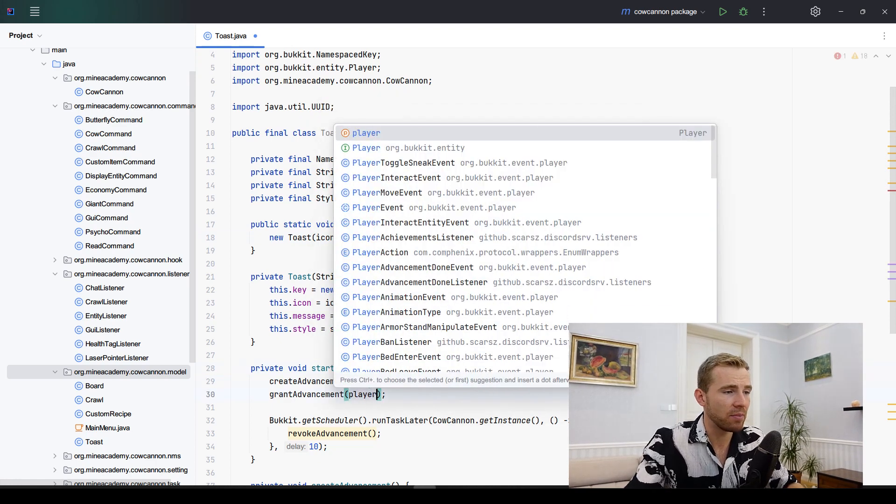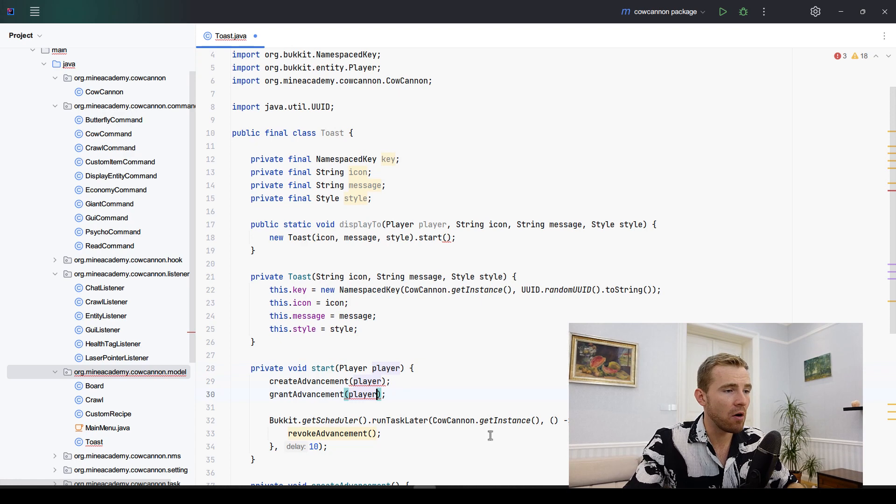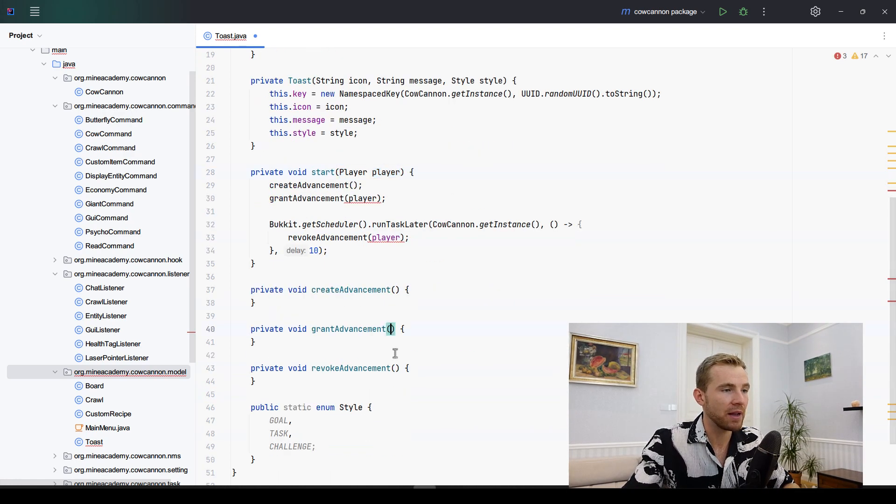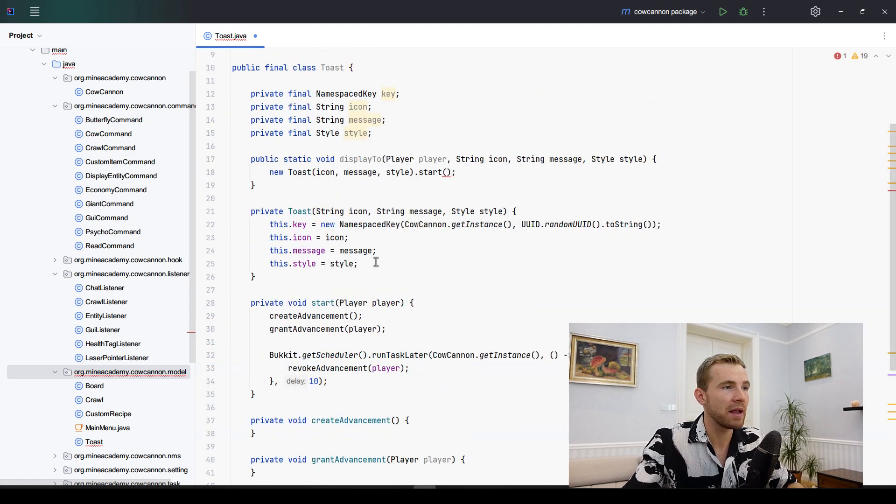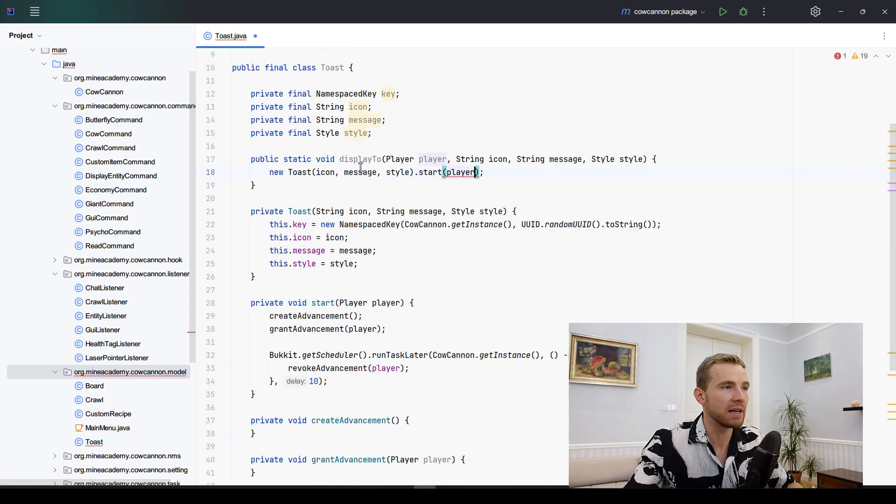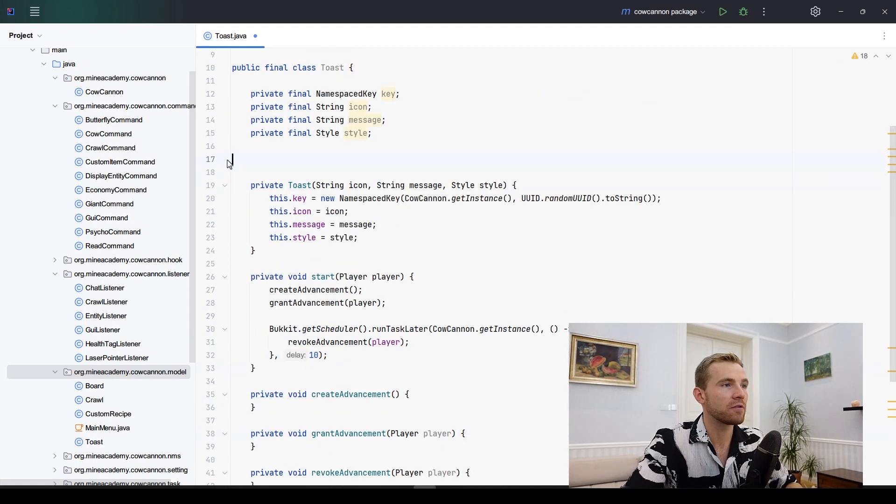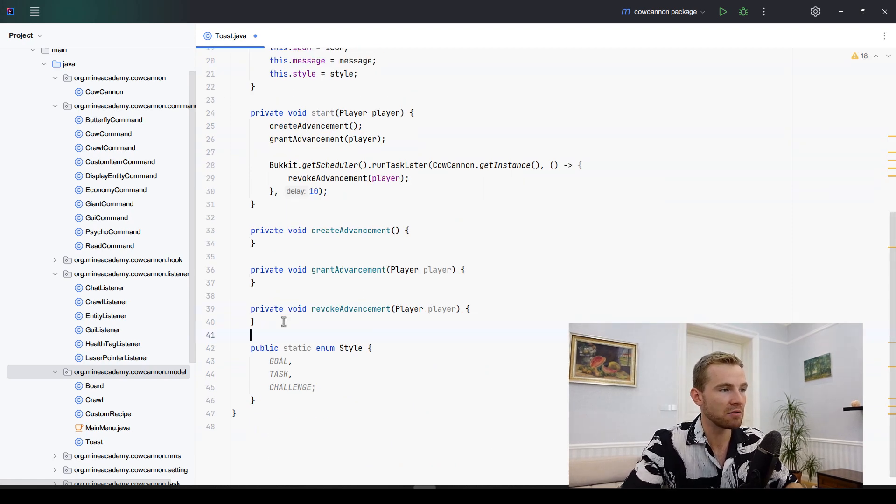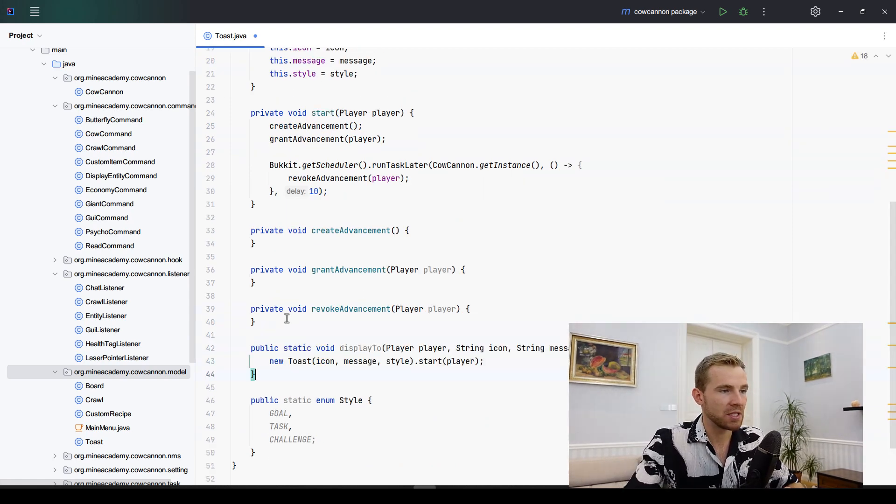I also forgot that we actually need to have the player right here because we're going to be needing the player when we're granting the advancements and revoking them. Let me just place it right here. I can move it down below to maintain the code style.